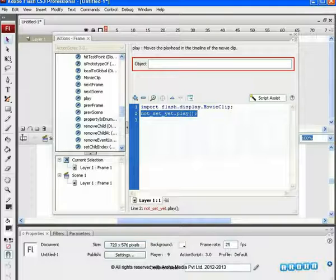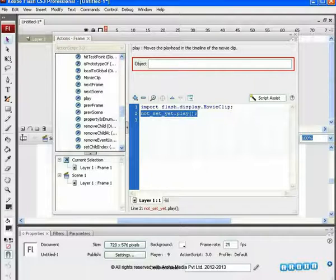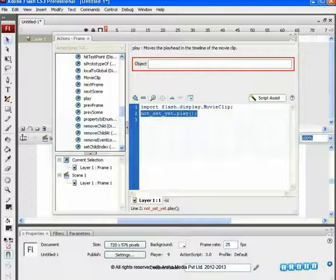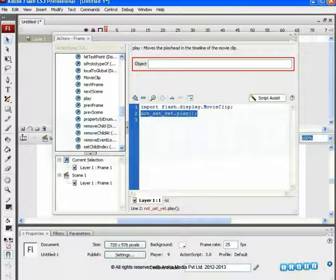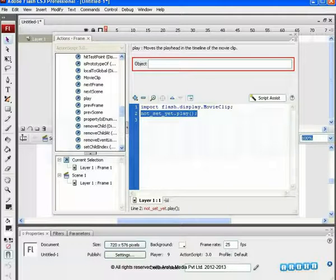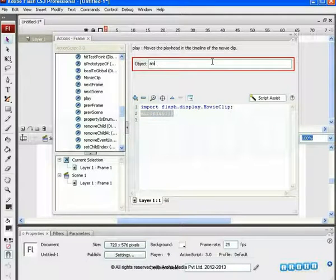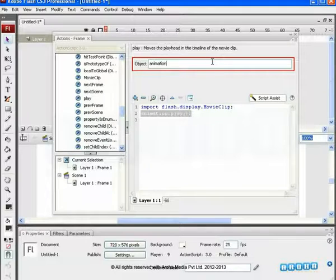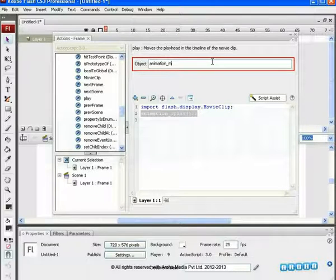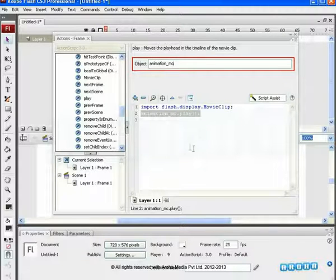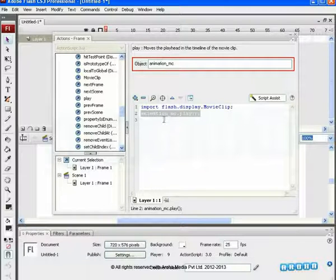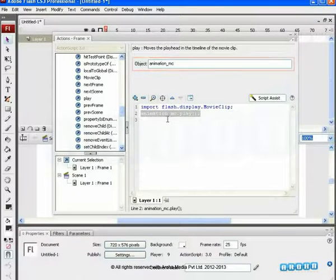These object names are the instance names given to the object when they are converted into a MovieClip Symbol. Instance names play an important role in this coding. Any object we need to play with is converted into a MovieClip Symbol and applied with an instance name in the Objects Properties panel. Those objects are known by their instance names in the ActionScript. For example, if we type animation_mc as the object name in this input box, then this automatically updates the script below in the Script panel and gets highlighted.